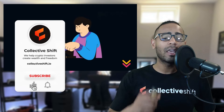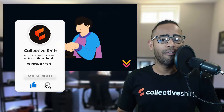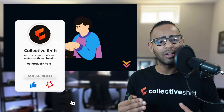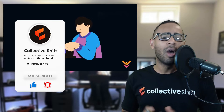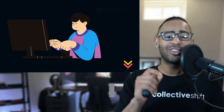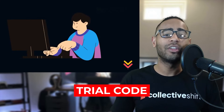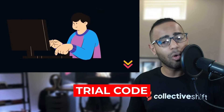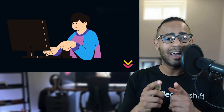Before we keep going, make sure you like and subscribe for this great content that we try to keep everyone up to date with over at the Collective Shift platform. Make sure you check out the link in the description for the trial code. Let's dive in.